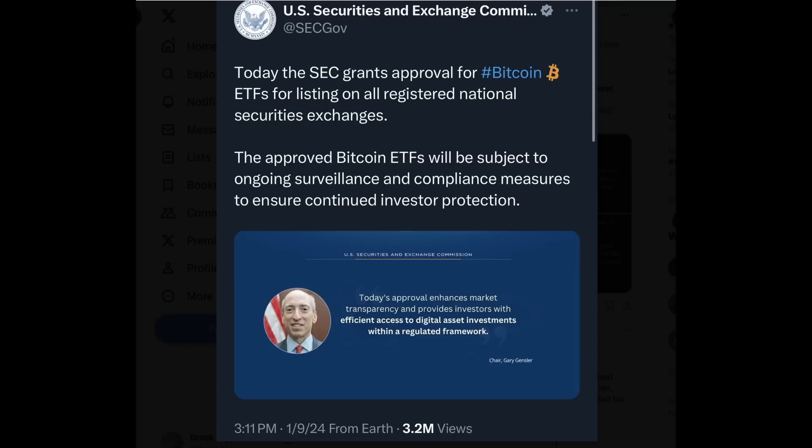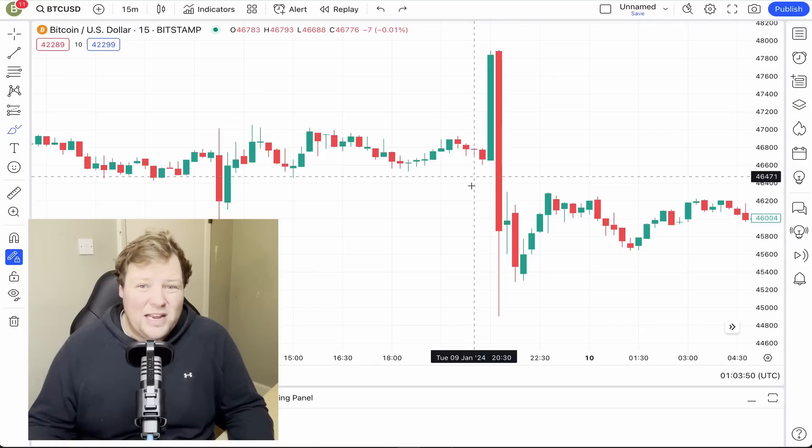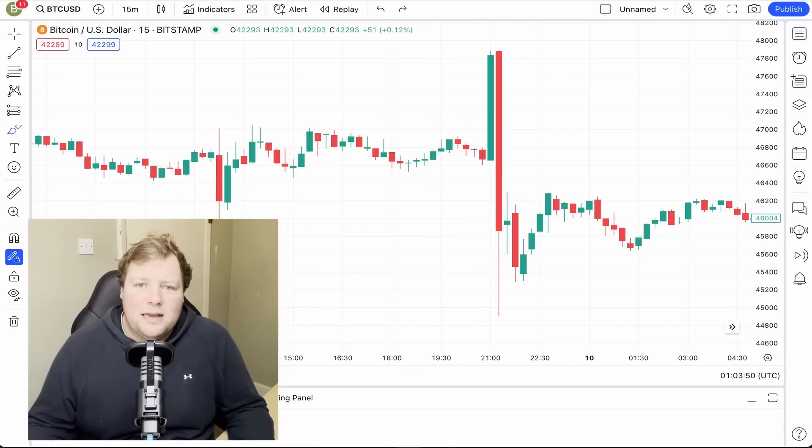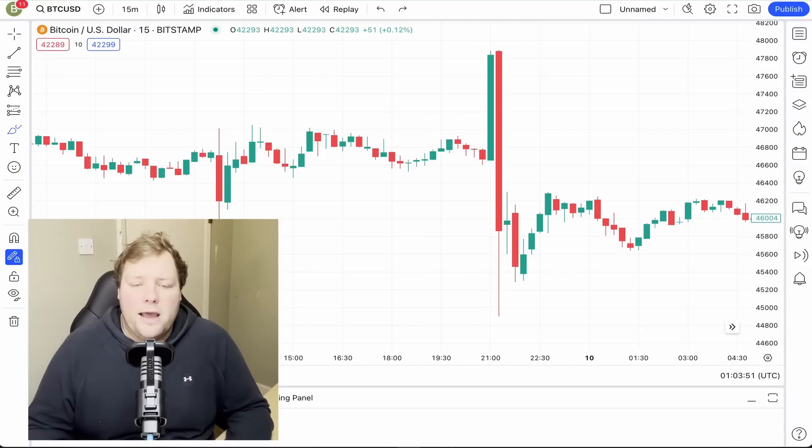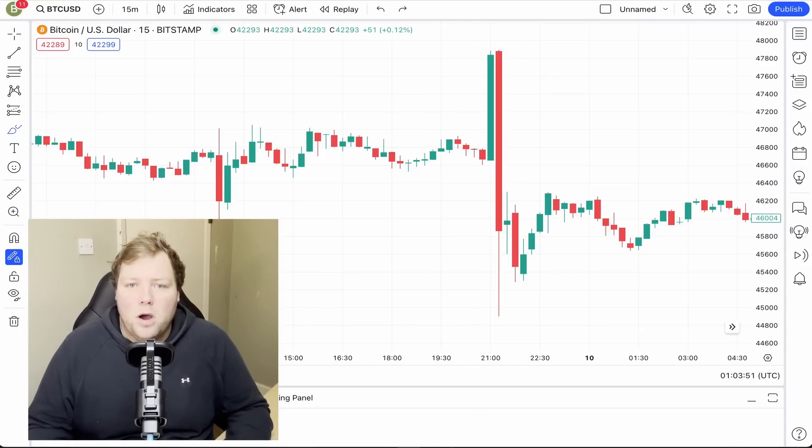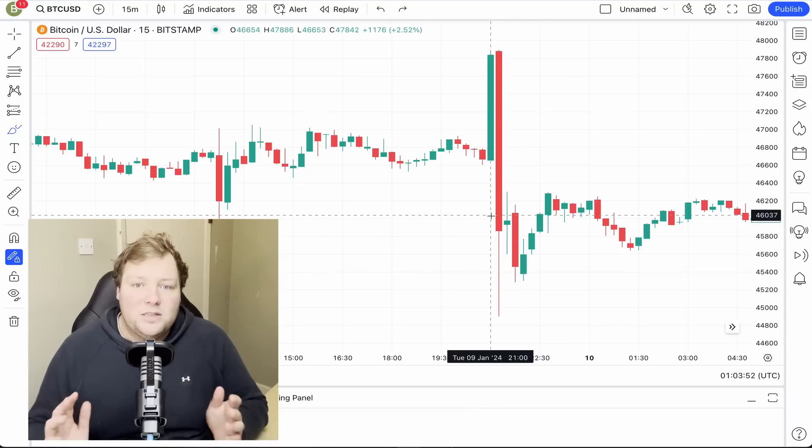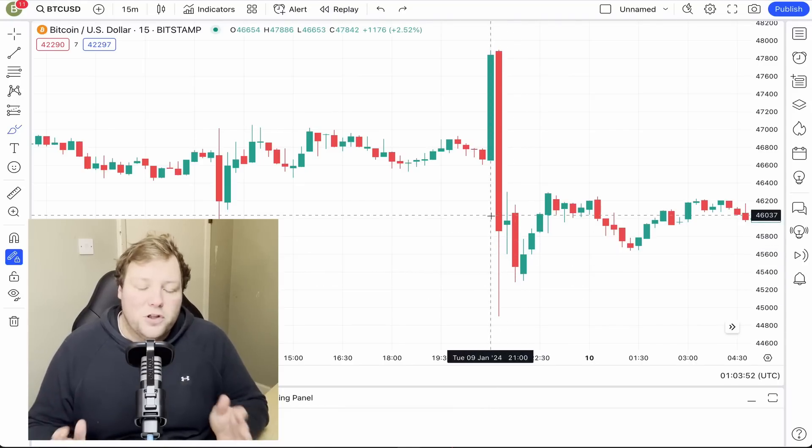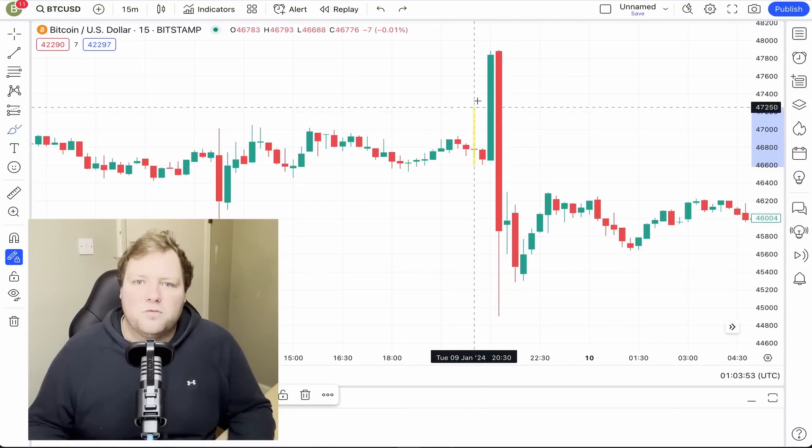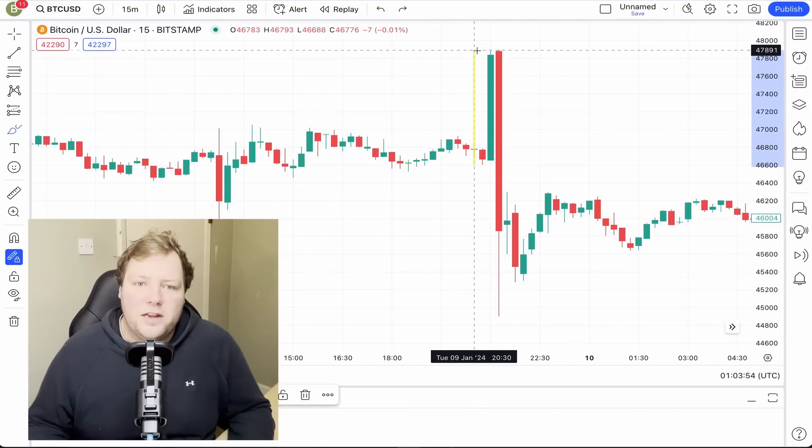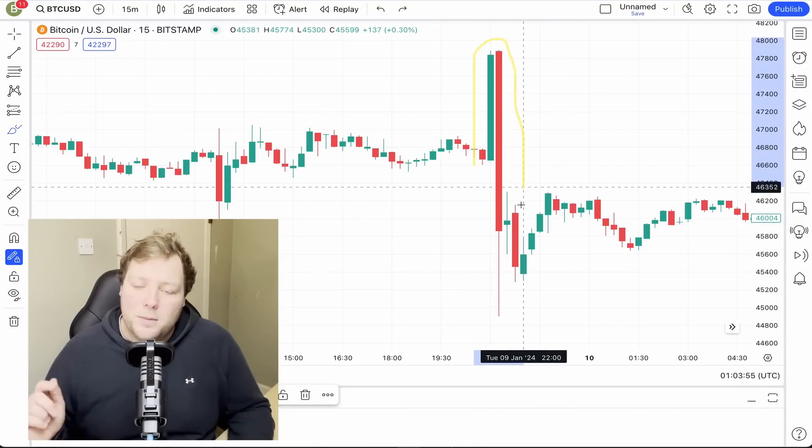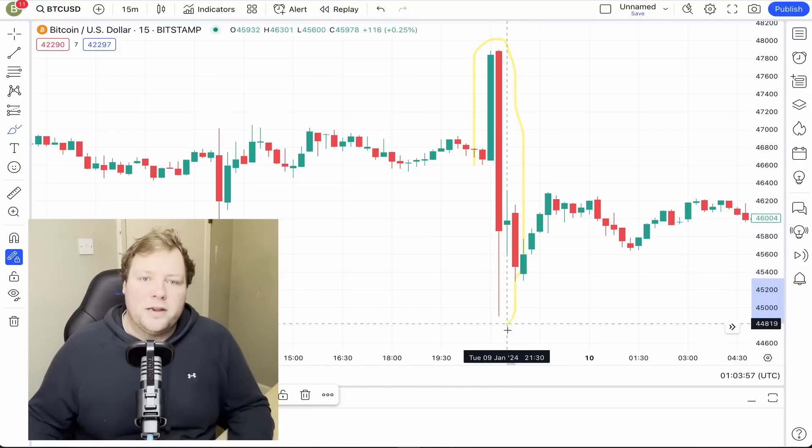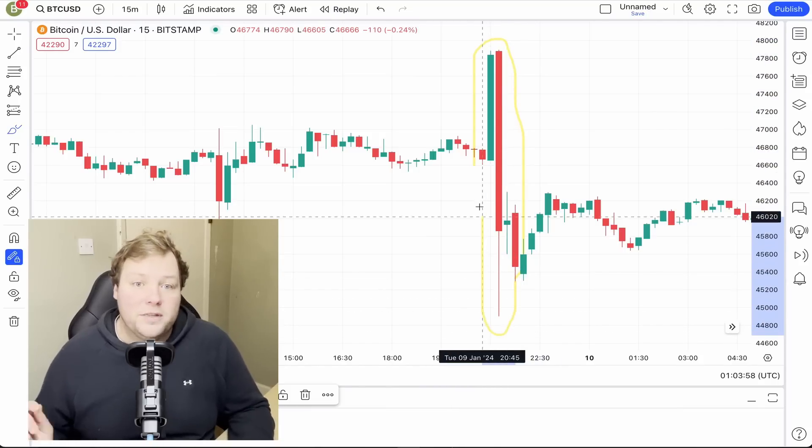We then had the mess of the Securities and Exchange Commission in the US, where a tweet was tweeted from their ex-account that the ETF approvals had been given, when they actually hadn't been. They then immediately retracted that message, saying that their account had been hacked. Again, I'm not going to spend any time speculating on why and fueling conspiracy theories. What we do need to understand, however, is the knock-on impact of the market. Bitcoin's price rocketed up upon the initial news and then plummeted back down when the retraction came in, dragging the whole market up and down with it.